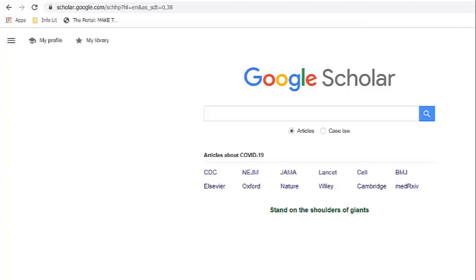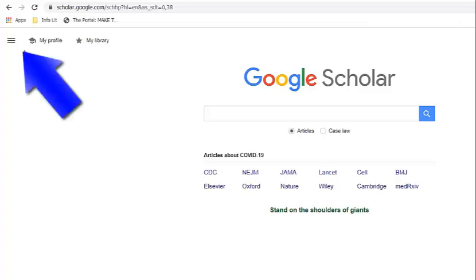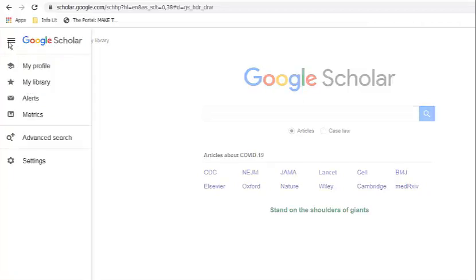To link Google Scholar to your library account, go to the three lines in the upper left-hand corner of the screen. When you click on these three lines, a sidebar will appear.